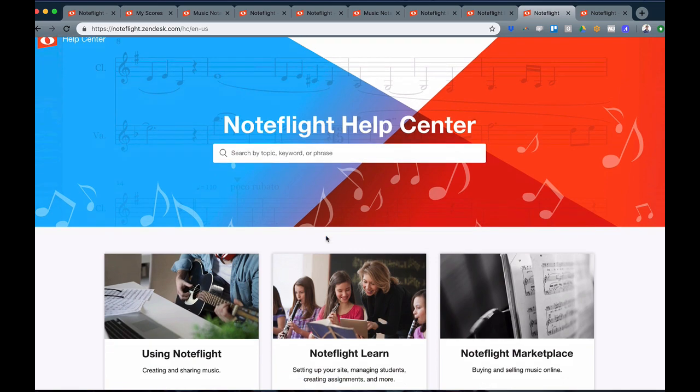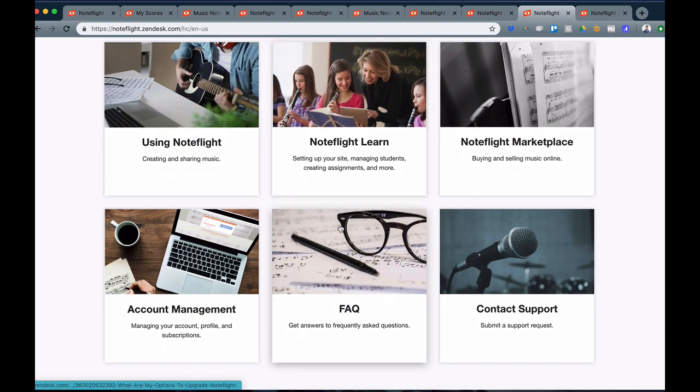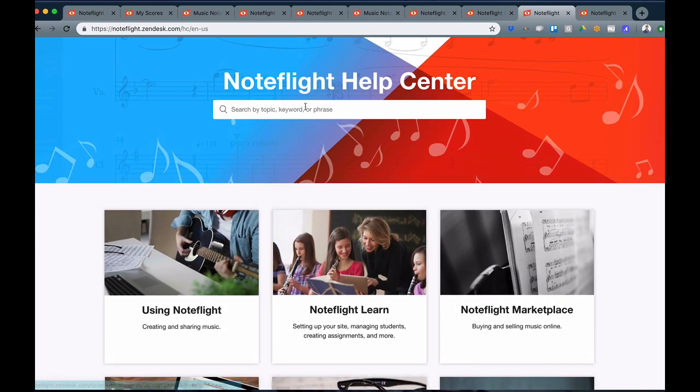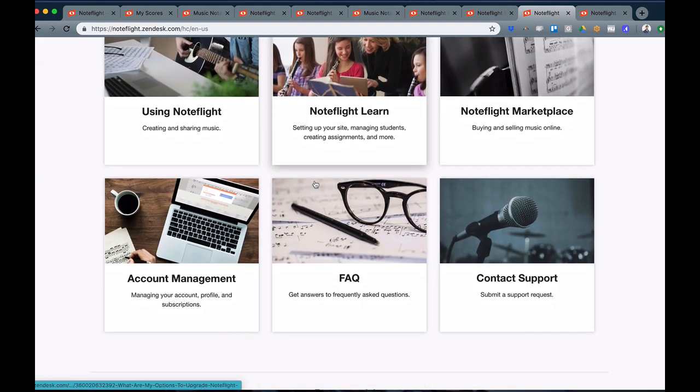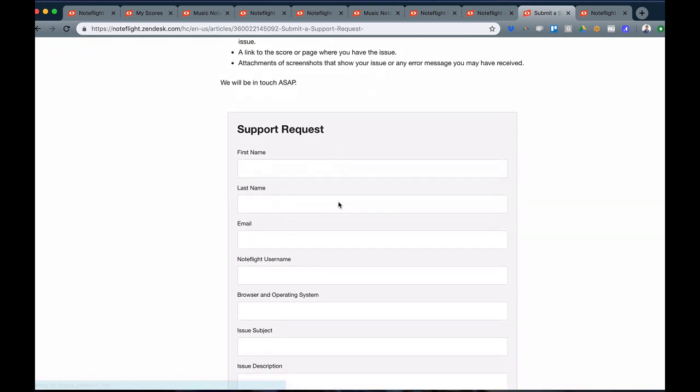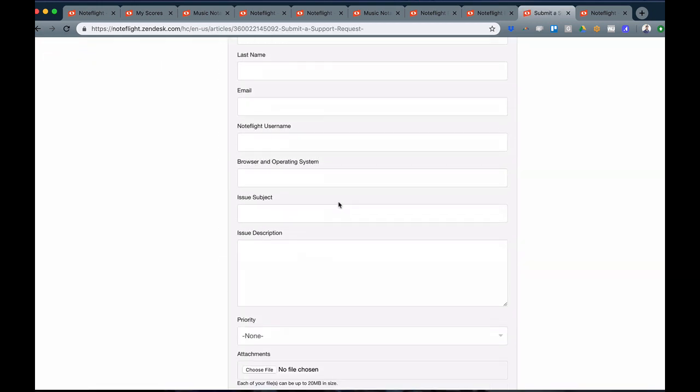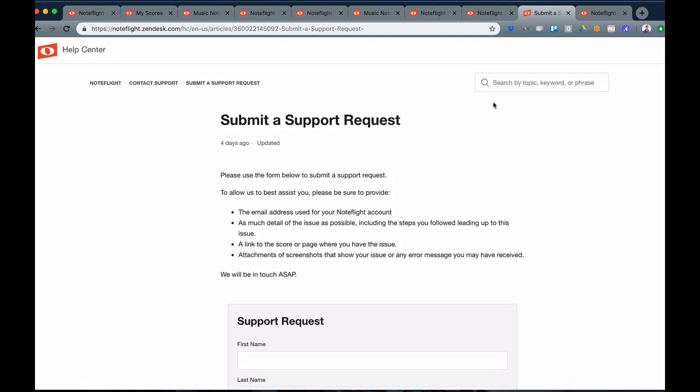The Help Center is available with categories from all areas using NoteFlight, and it's easily searchable for you to find information on anything you need. At any point, if you need to talk to us, you can always contact support and submit a support request, and we'd be happy to get back to you and help you with anything you need.